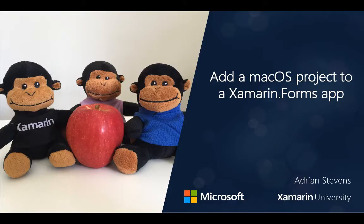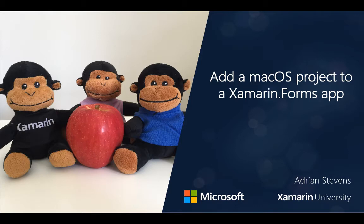Hello, my name is Adrian Stevens and today I'm going to talk to you about adding a macOS project to an existing Xamarin Forms application.